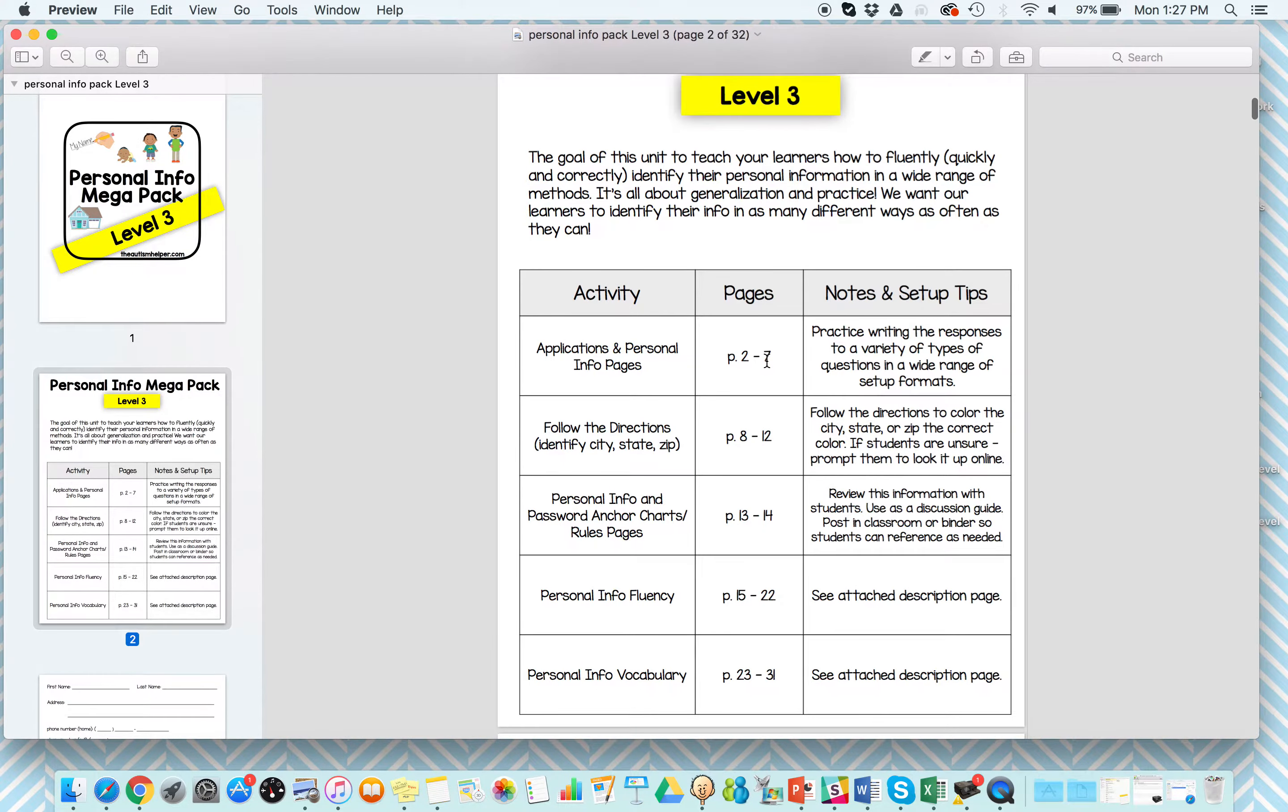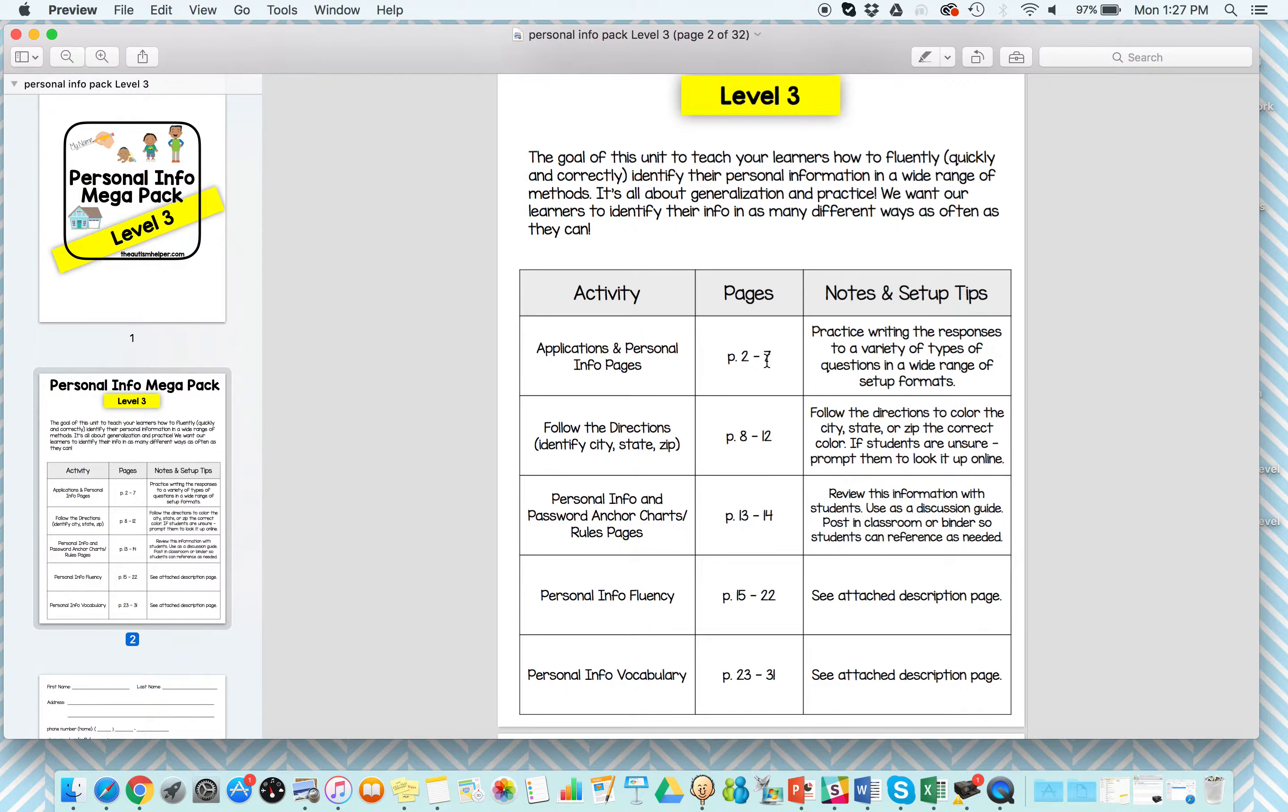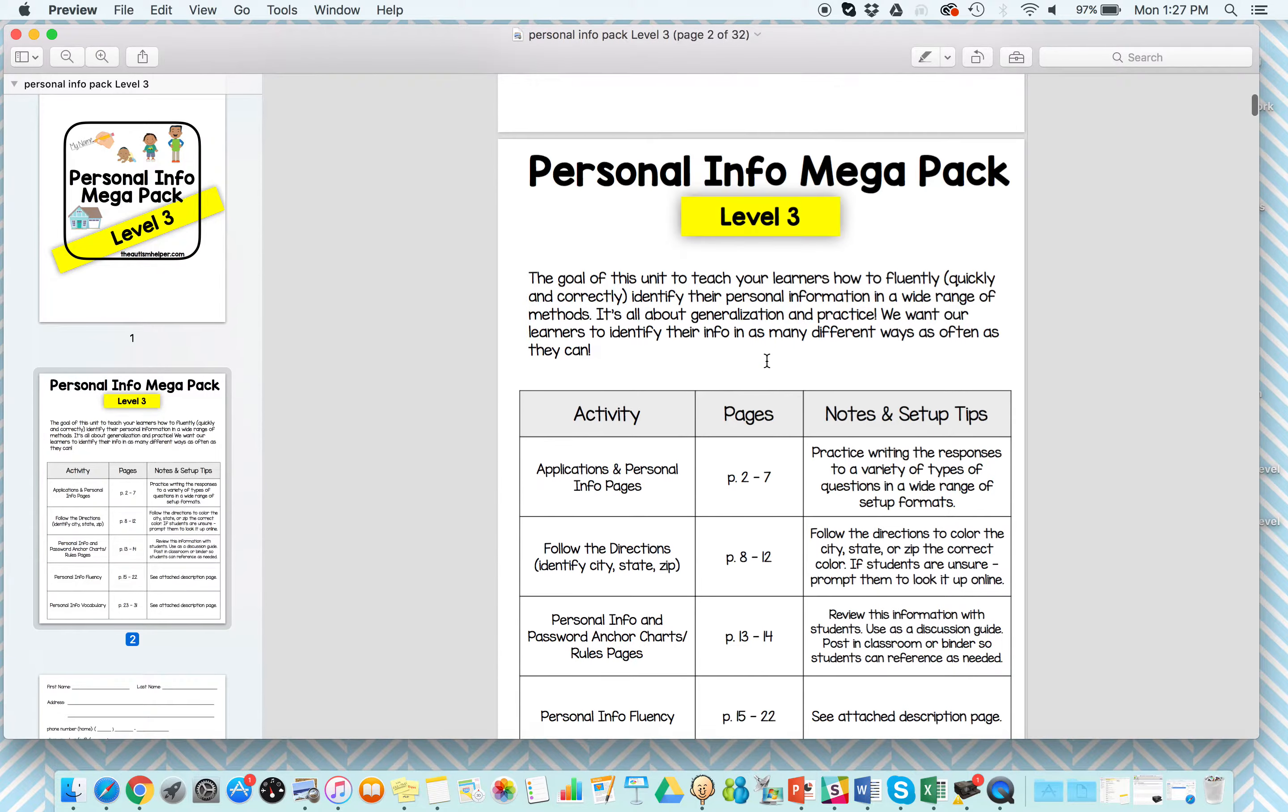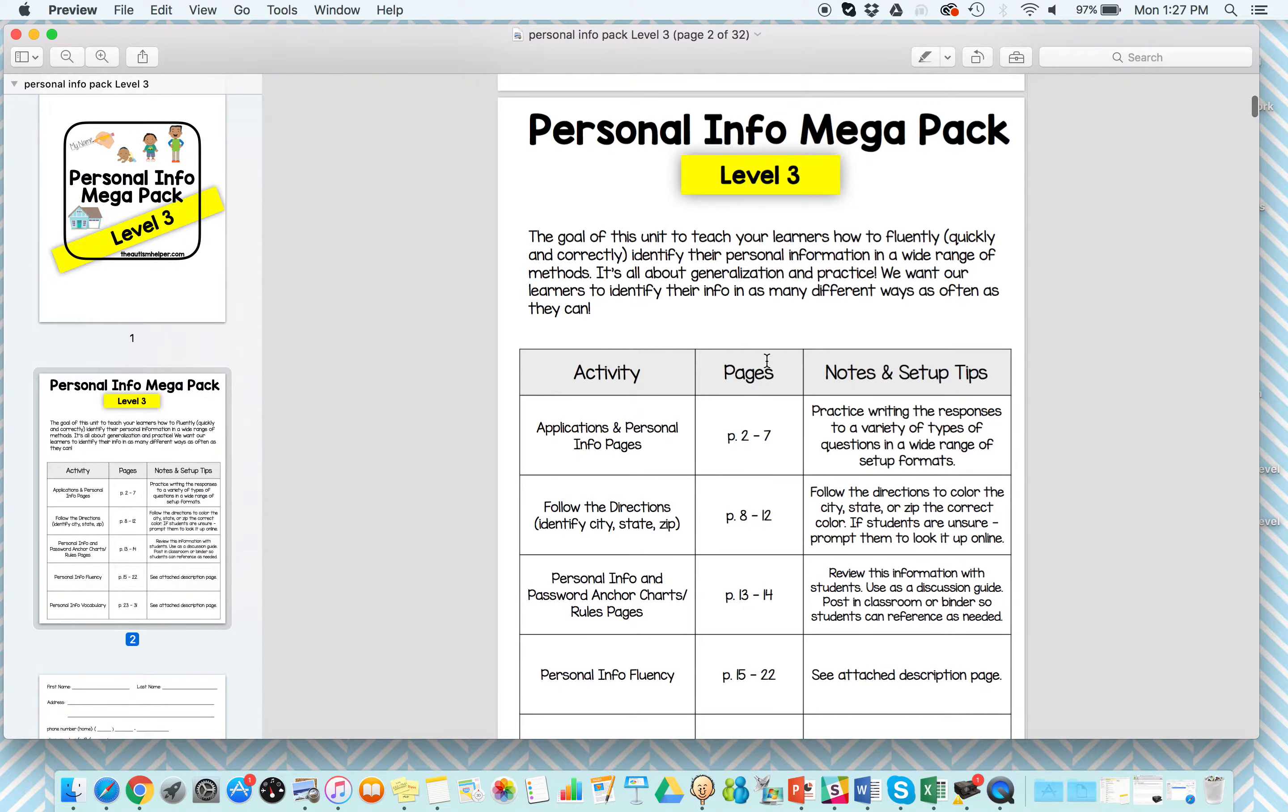This unit takes it to the highest level of complexity, focusing on more advanced level skills, kids that maybe already know their address or their name and things like that, but we want to look at speed of those skills and generalizing that skill to different areas.